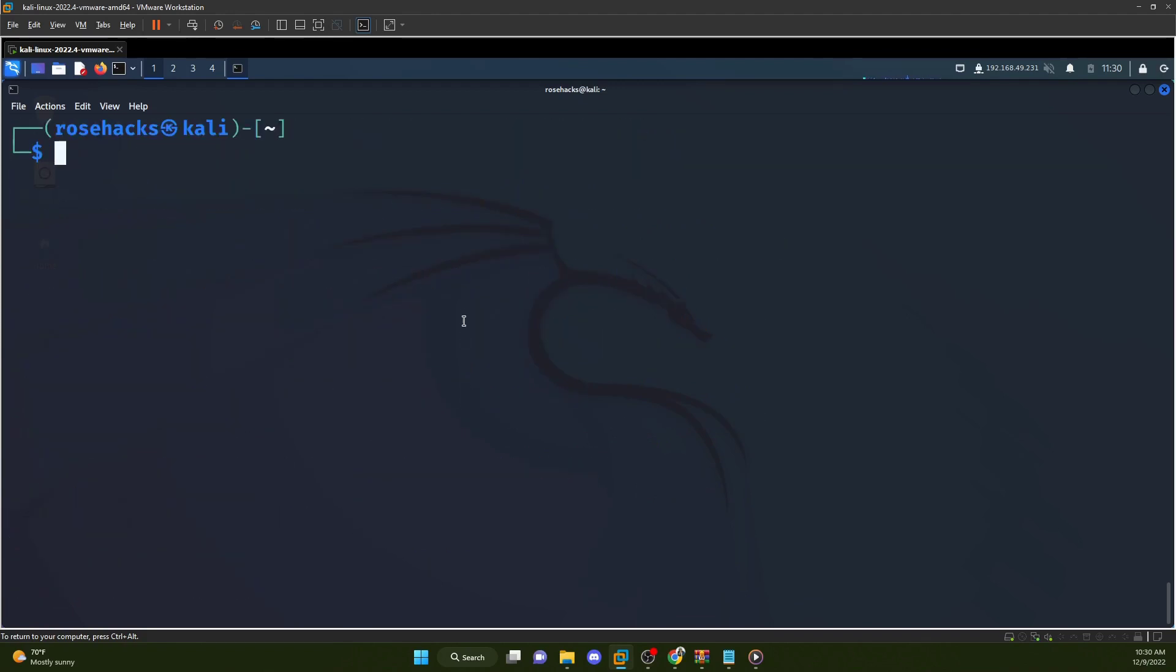But it is a nice, quick way to get a Kali Linux machine set up and running without having to use your own hardware. So thanks everyone for watching. I hope you enjoyed the video. Feel free to like, subscribe and let me know if you have any questions.